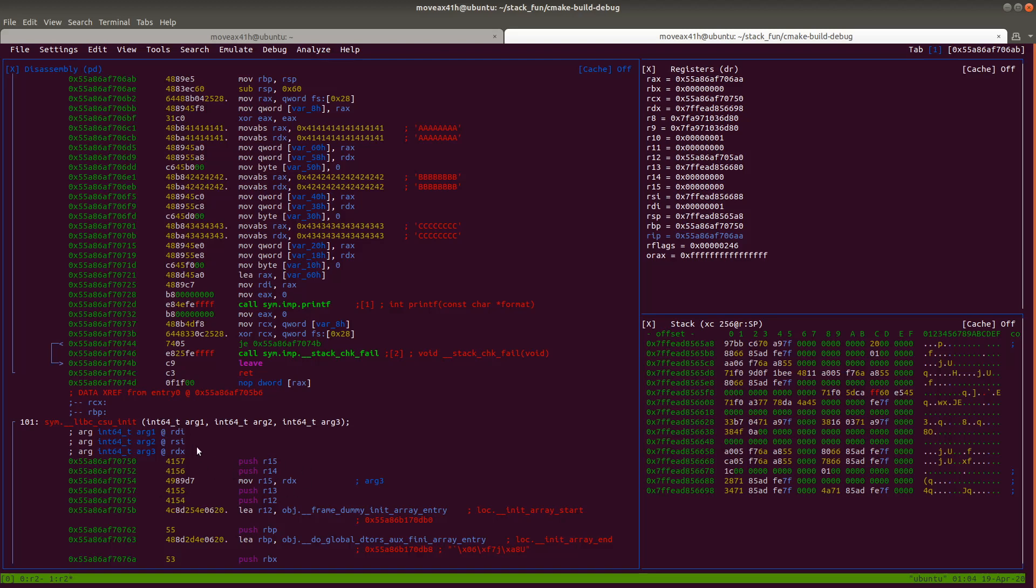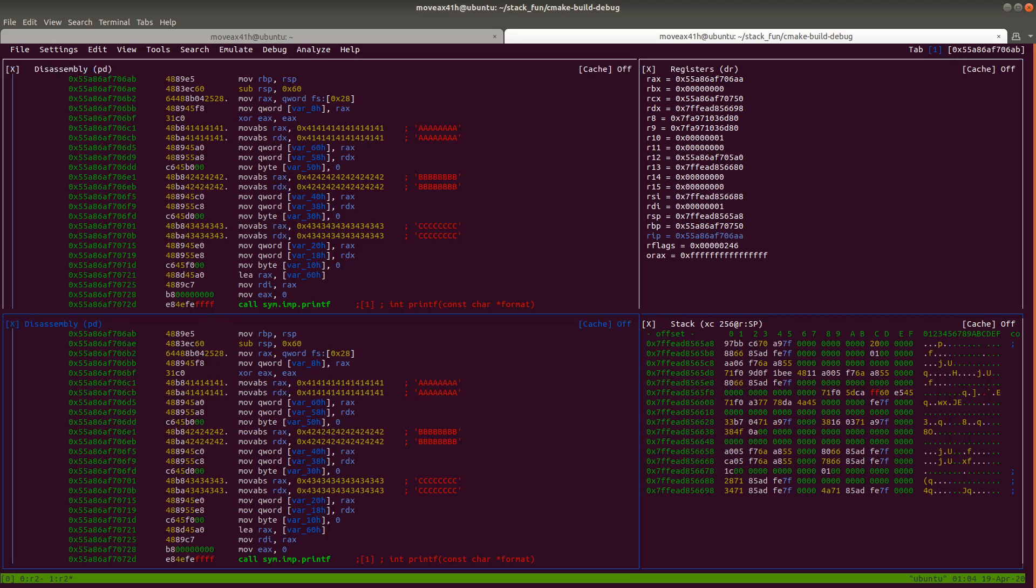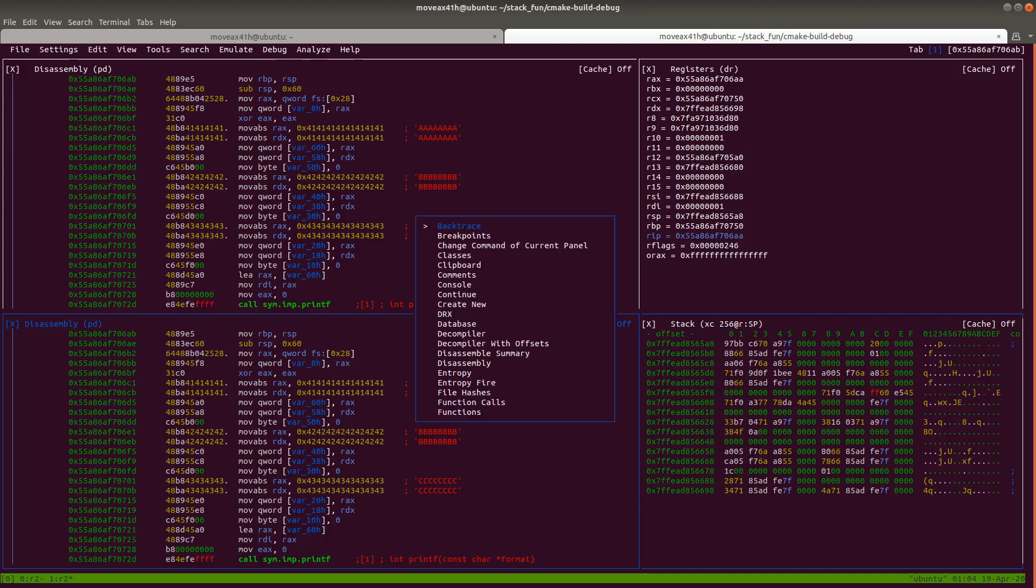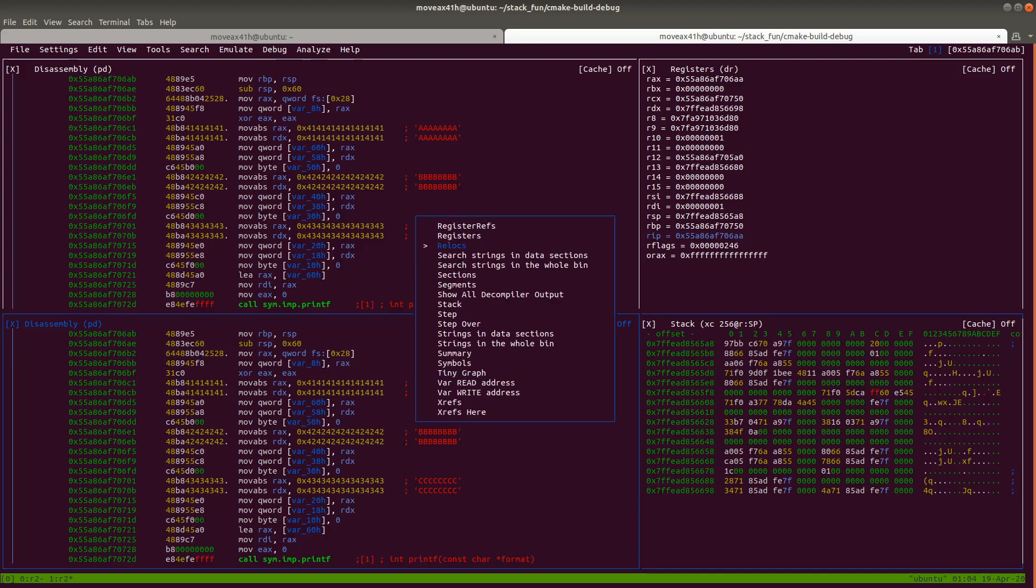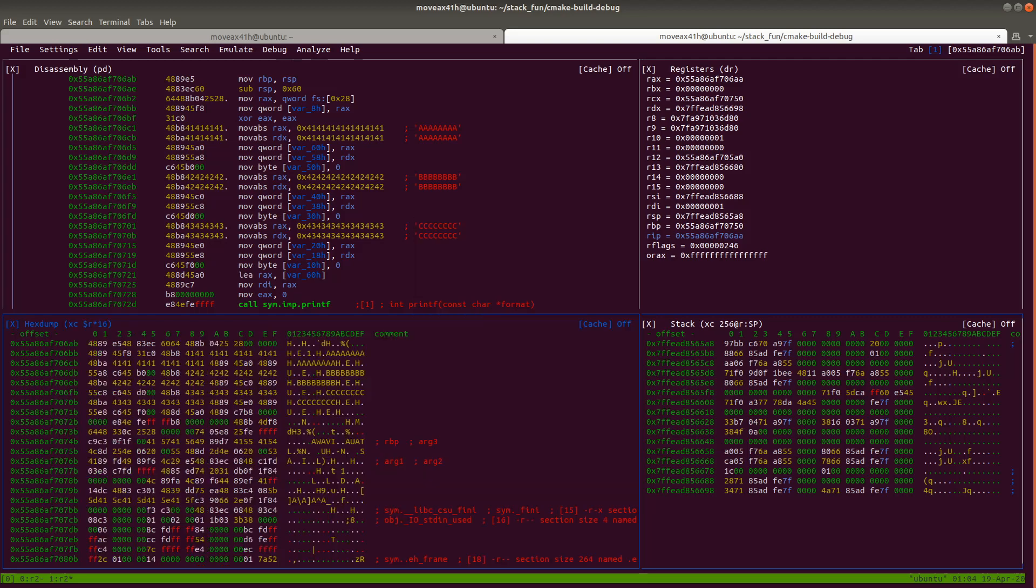And so what you do is you just type hyphen. So it's not shift hyphen, it's just regular plain old hyphen. And what that does is it's going to do a horizontal split. So what it did is it split this disassembly panel into two panels horizontally. And now I'm going to hit tab to select this bottom panel here. And now what I'm going to do is I'm going to type that double quote, and then I'm going to go down here and select hex dump and there we go.